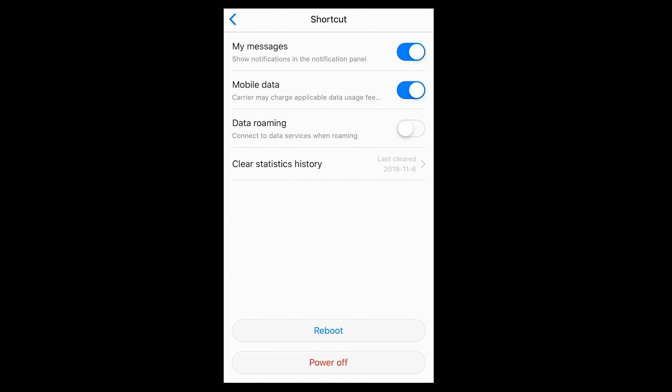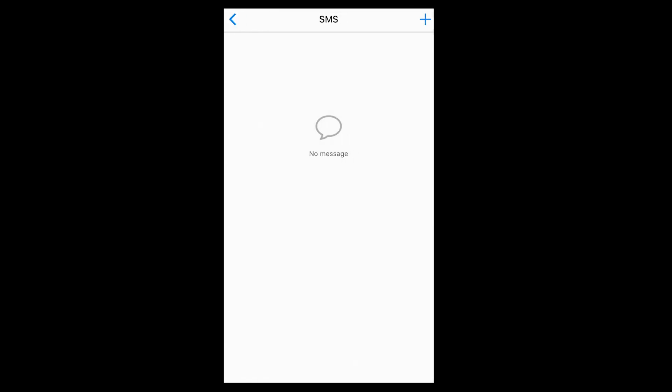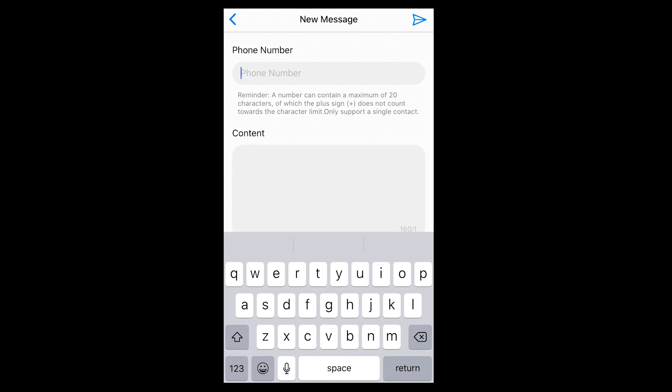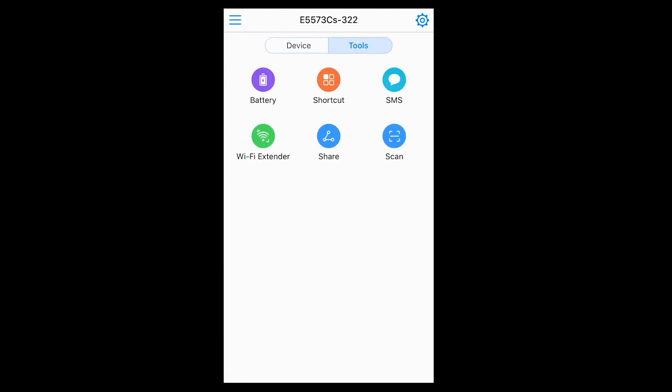From that screen you can also restart your Mi-Fi device or turn it off. The SMS feature is worth mentioning — since the device has a SIM card with a mobile number, if you jump into the SMS feature of the HiLink app and click the add button, you can input a mobile number, write your message content, and send it to friends or family. A nice feature to have.